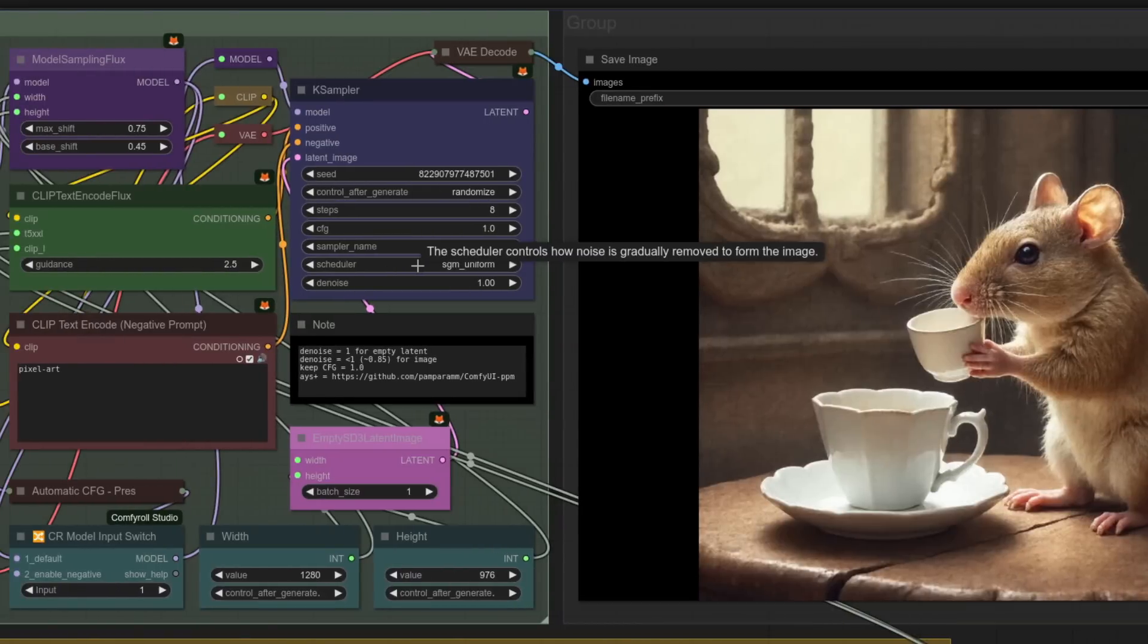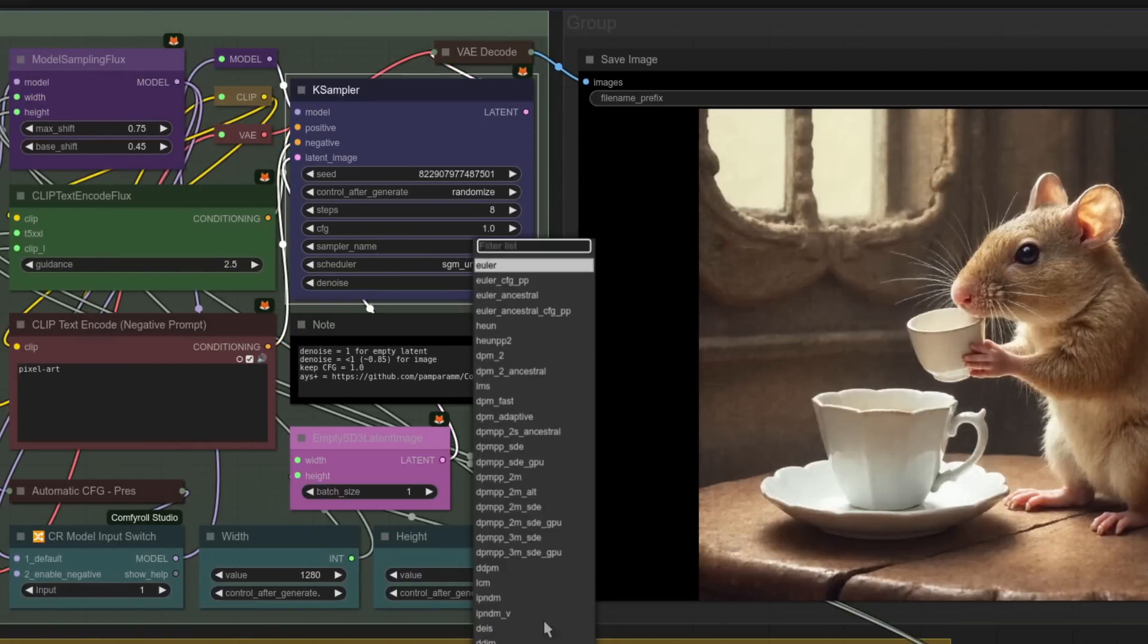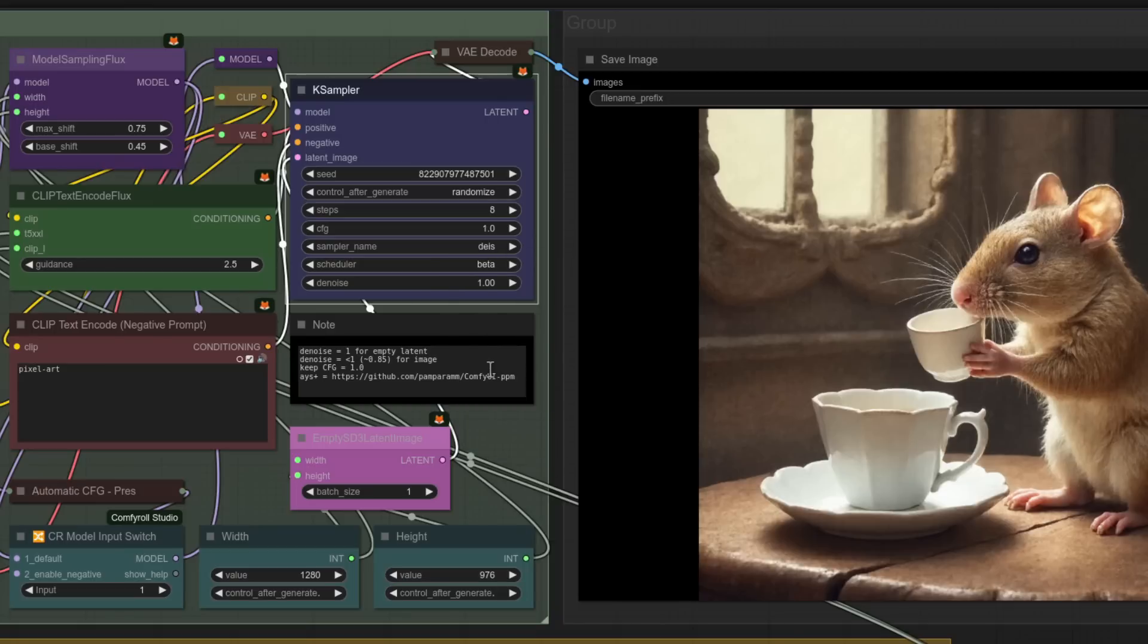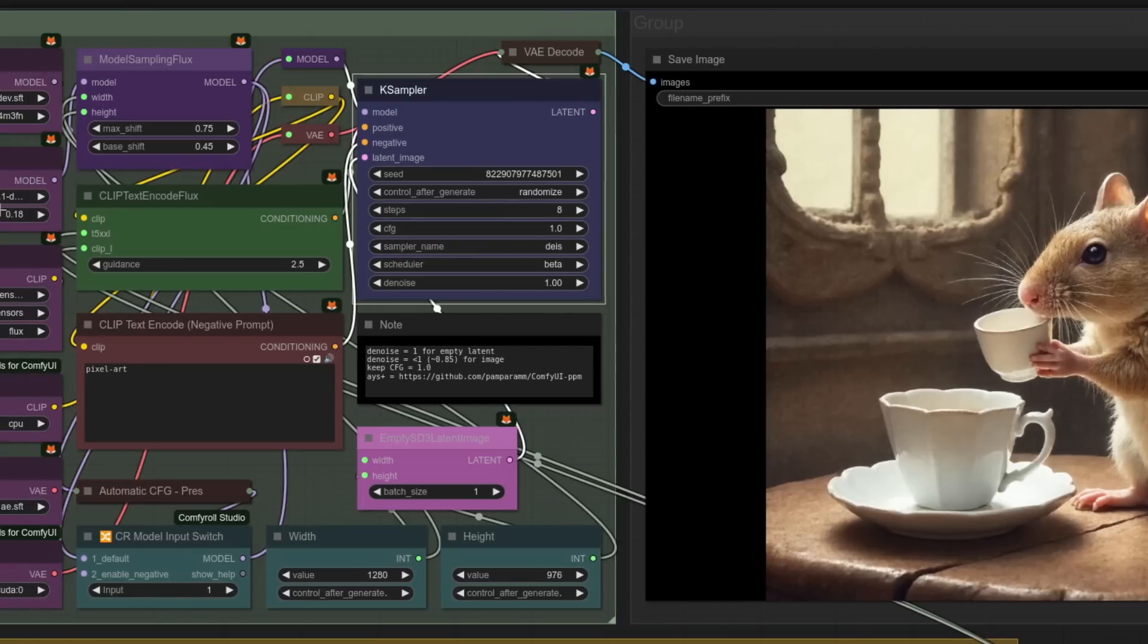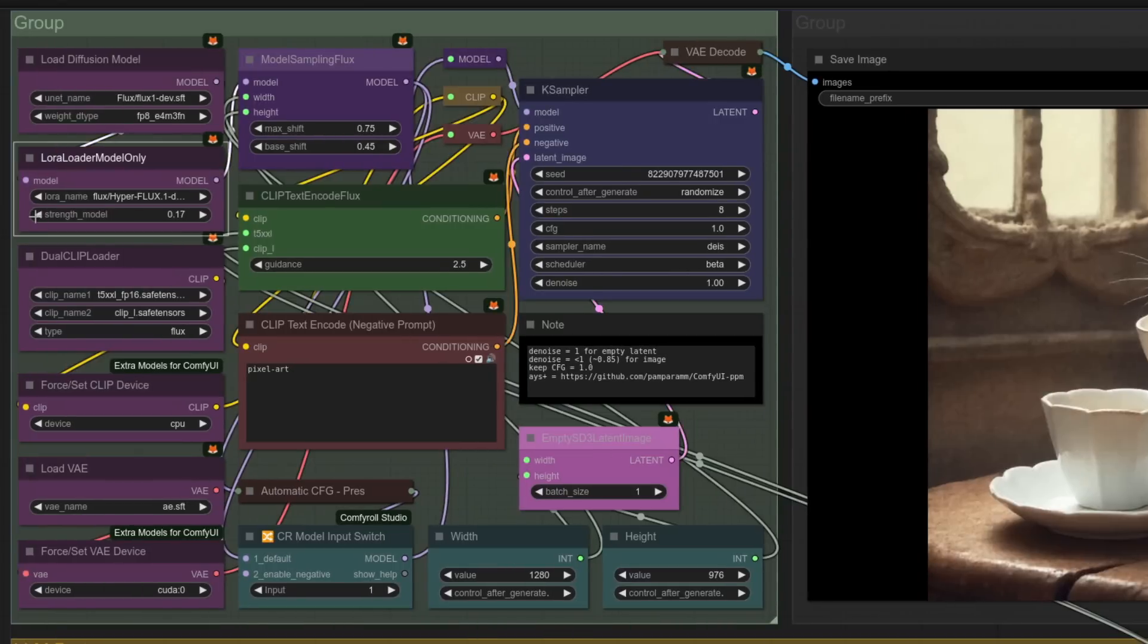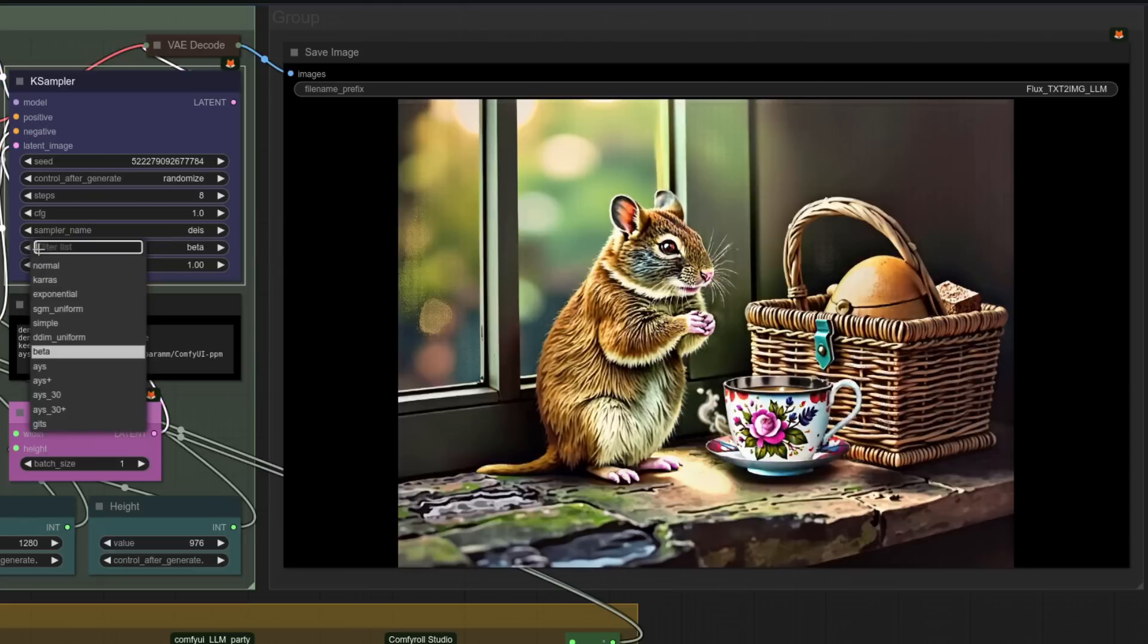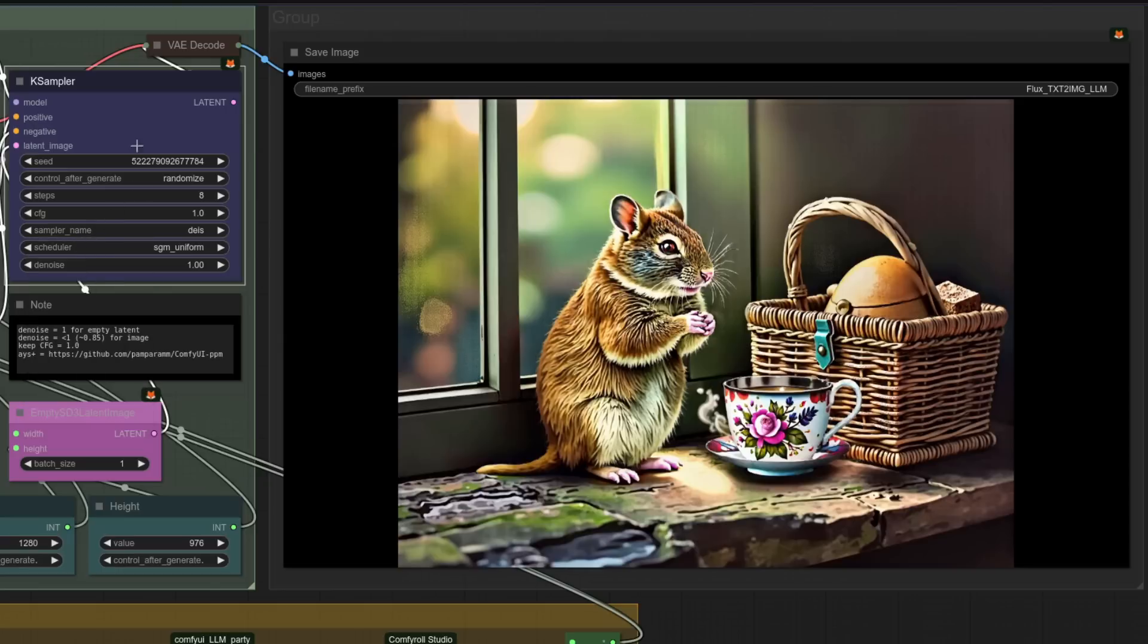The other thing you may need to change as well is the scheduler. So I normally go for DEIS beta, but that doesn't seem very good. So let's change this one down. So we'll go to 0.14, which is the usual sweet spot. And as you can see this time, the result really isn't as good. So change that scheduler. Something like SGM Uniform is absolutely fine.